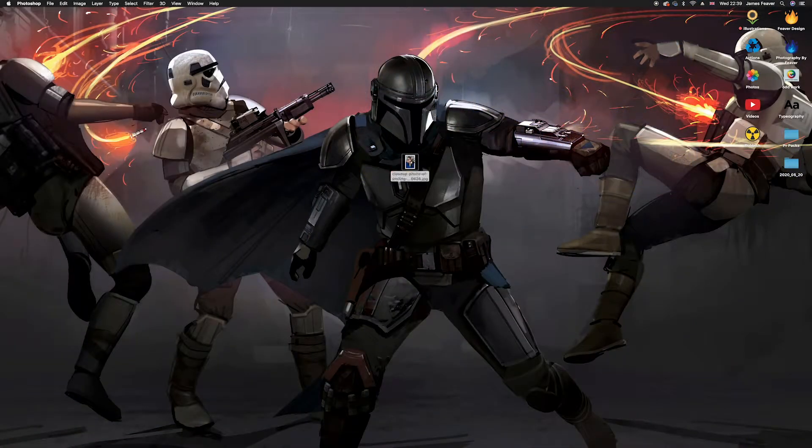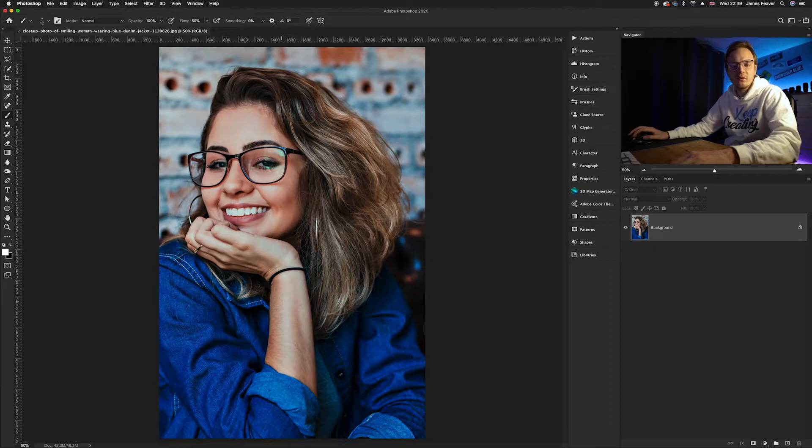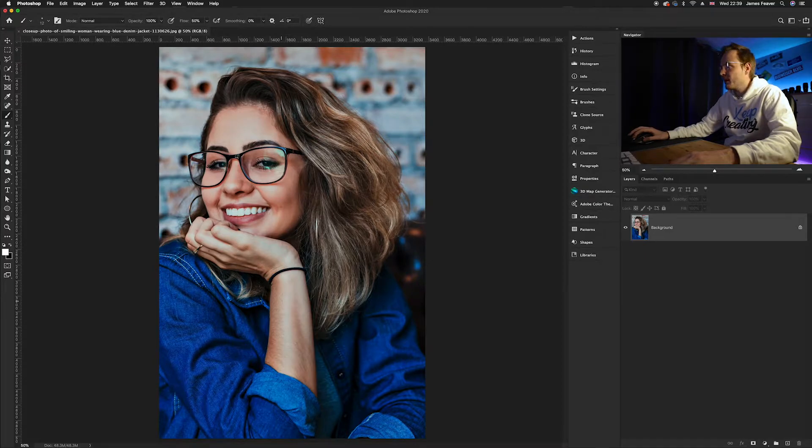So the first thing you want to do is go ahead and choose a photo where the hair is nice and in focus. We're going to go ahead and load the sample image that I'm going to be using for this tutorial.